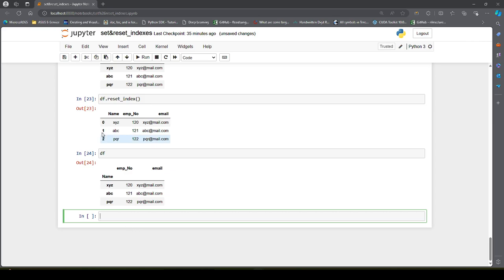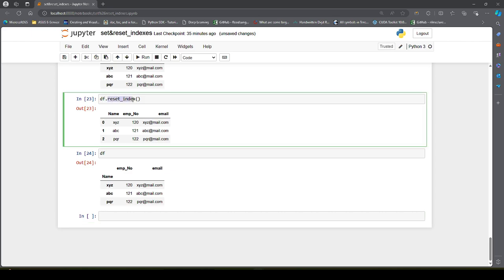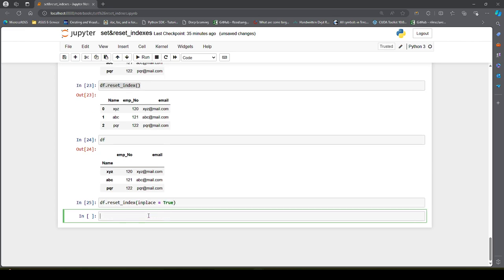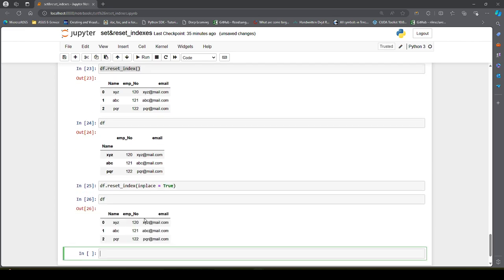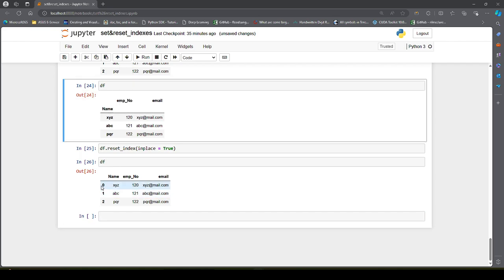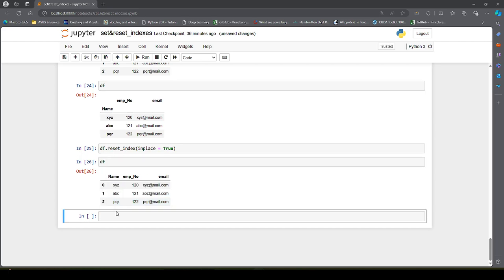Similar to set_index, reset_index returns a view of how the data would look after executing the method. In order for this change to be permanent, we have to pass inplace=True. Now if we check df, we can see the name column is no longer the row index — it has been reset.